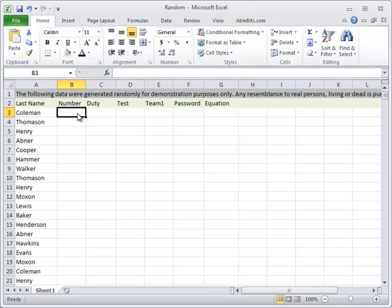In this video you'll see how you can use Random Generator add-in and fill the range with unique random numbers, dates, custom list values, strings and even booleans in seconds.